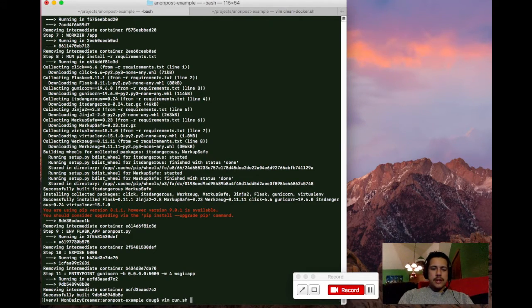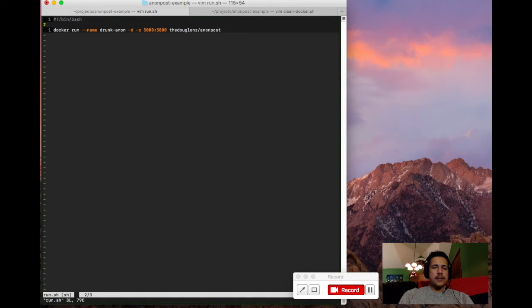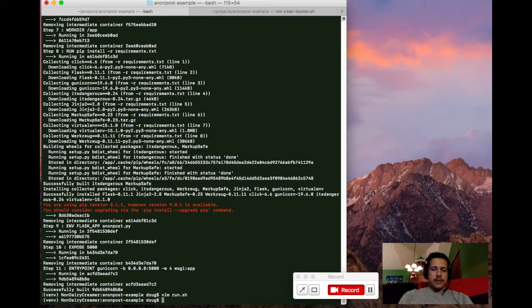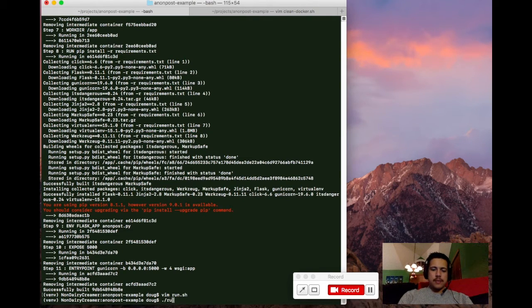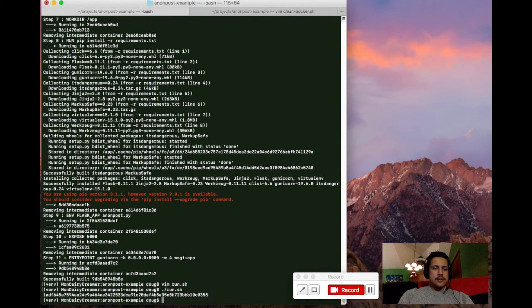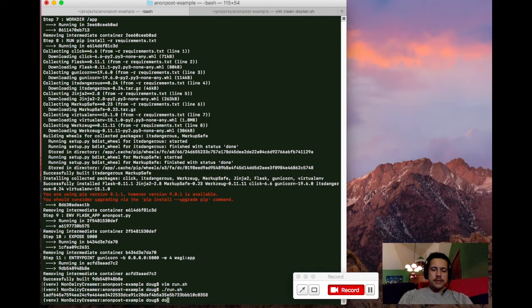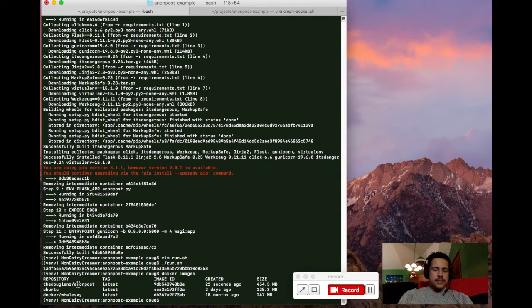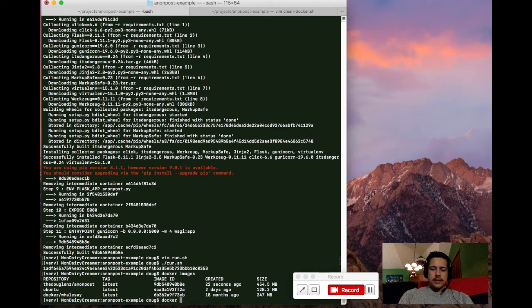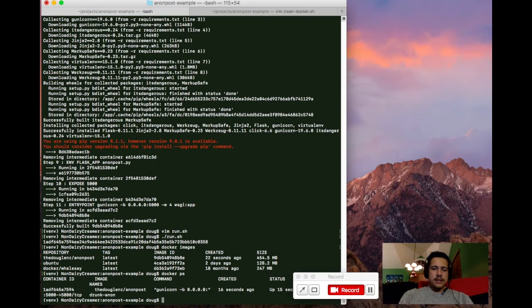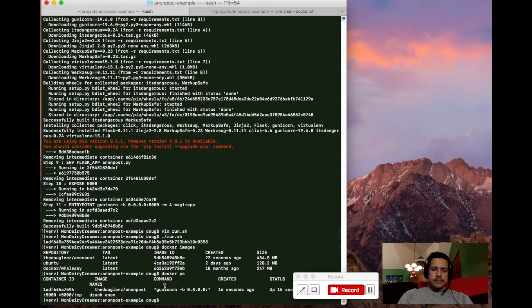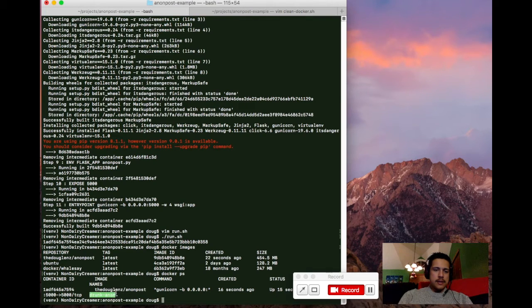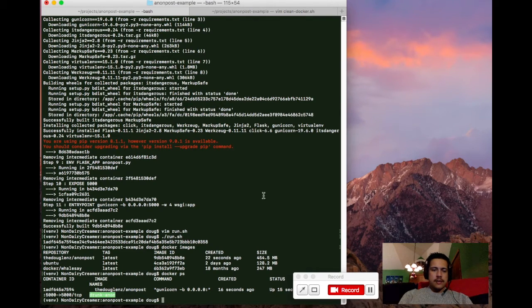So the next thing we want to do again is Docker run, get our container up and running. So let me just run my shell script for that. And that went pretty quickly. So first, let's take a look and see our Docker image has been created. And then take a look at... we can run Docker PS to see what containers are running. So we got our one container that we just fired up here.